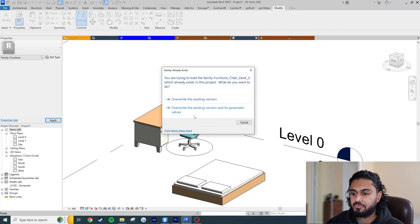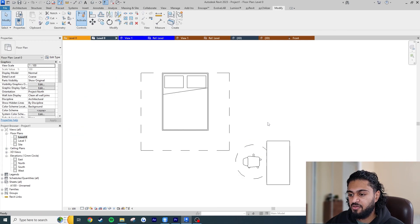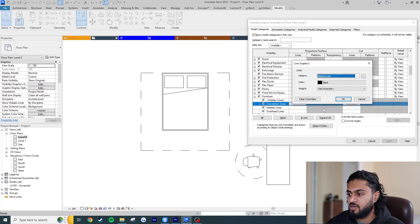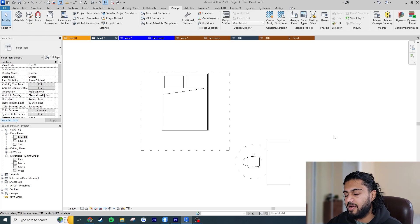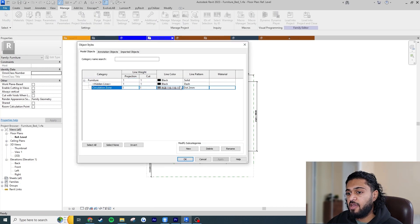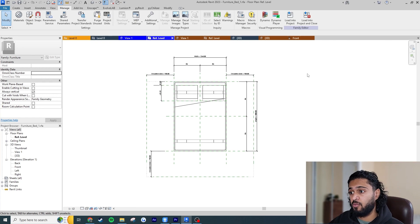Load this into the project and hit Override. You can see it's overridden the line style. If I go to the floor plan and open VV > Furniture, we can see this got the same line style as the previous furniture. Why? Because when we created the bed family and set the circulation zone subcategory with dot 2mm and gray color, loading that family into the project set the default standard for that line in the project environment.